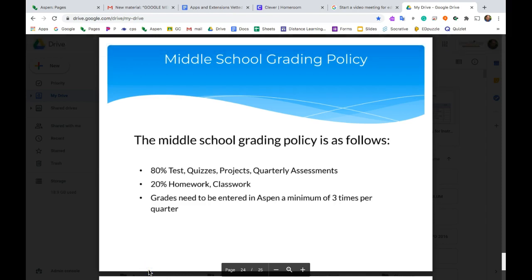Here's a quick video recording on how to set your categories in Aspen grade book. As you can see from the slide from yesterday's faculty meeting, the middle school grading policy is 80% for quizzes, tests, projects, and quarterly assessments — known as CA or classroom assessments — and 20% is homework or classwork, known as LA or learning activities.